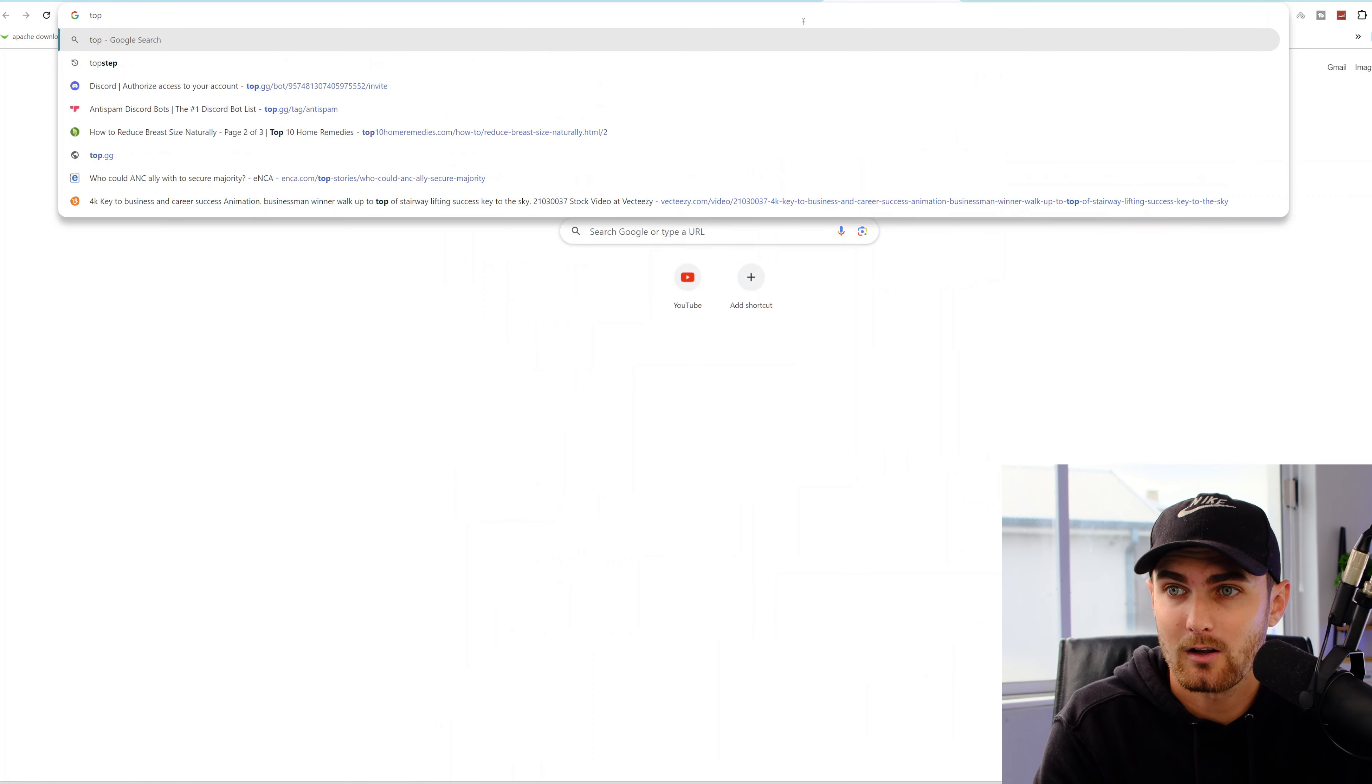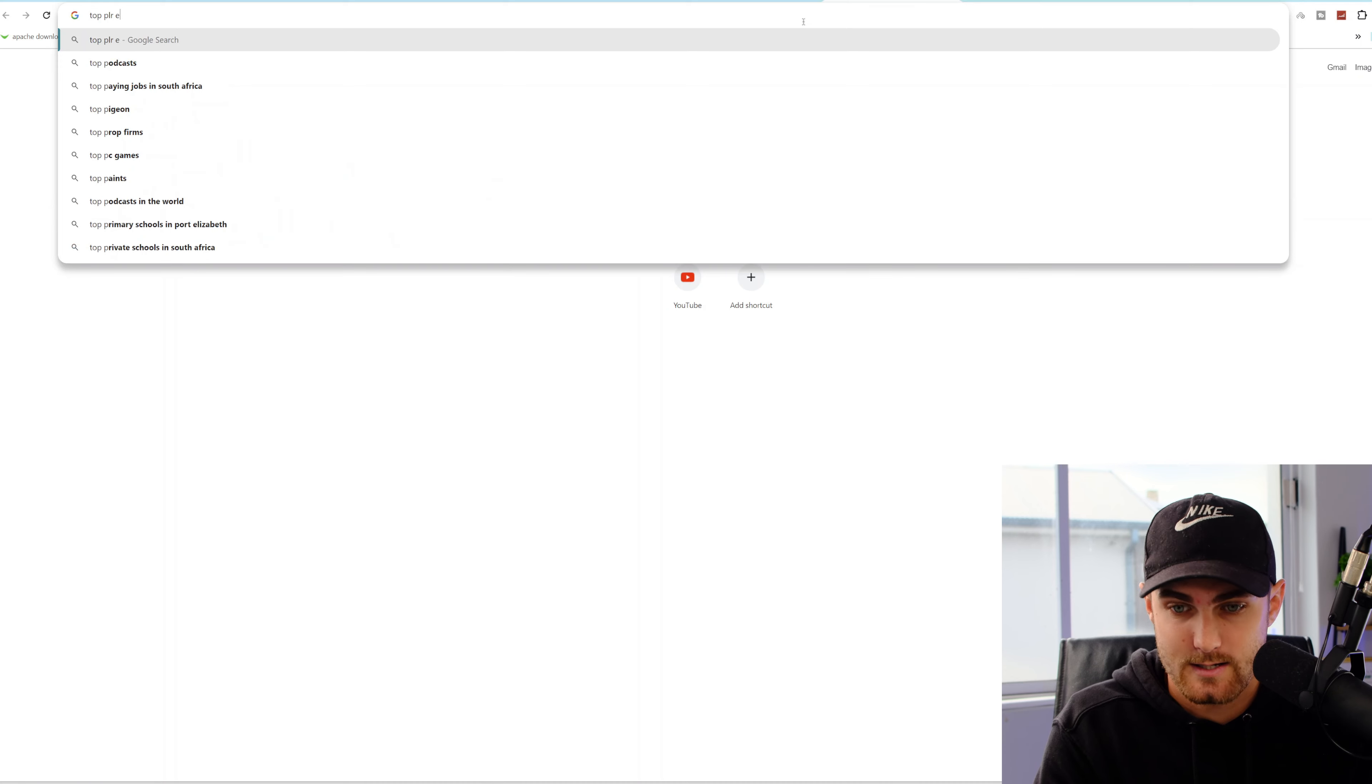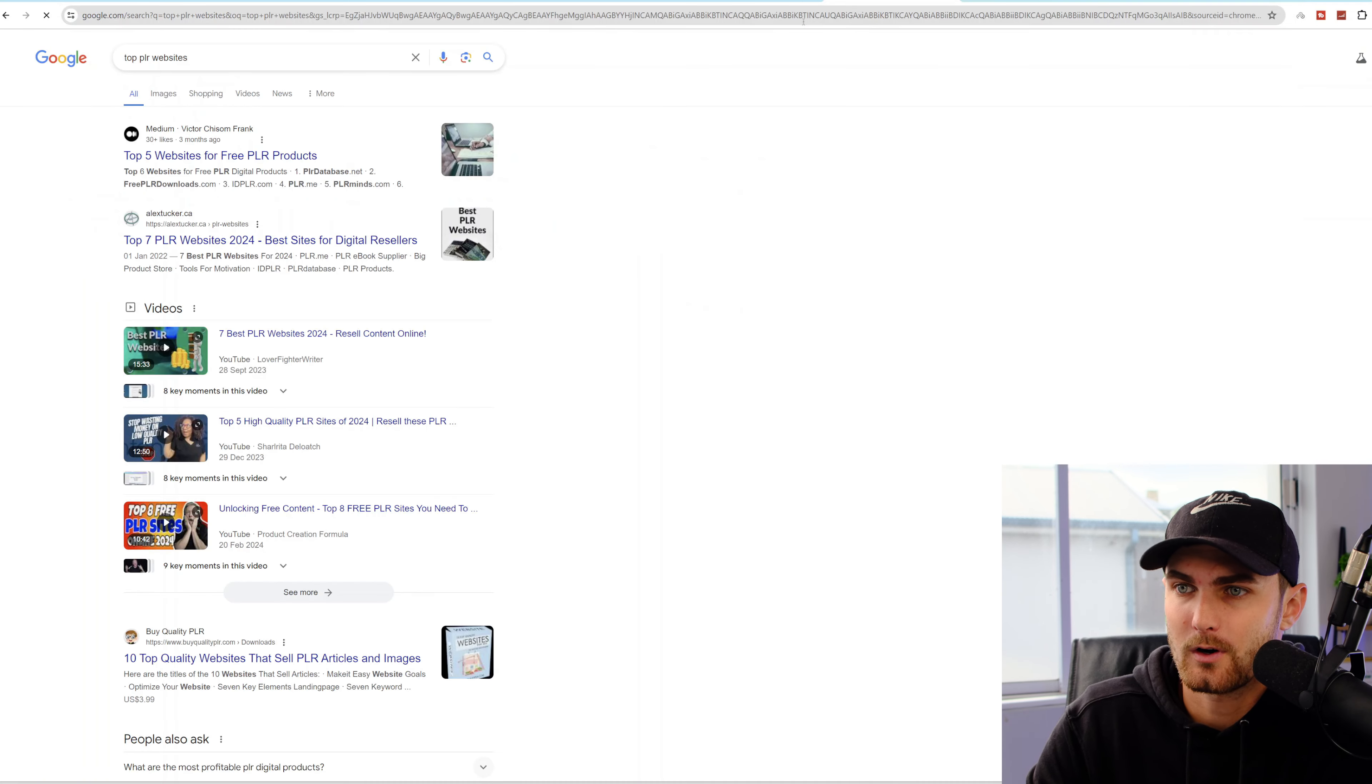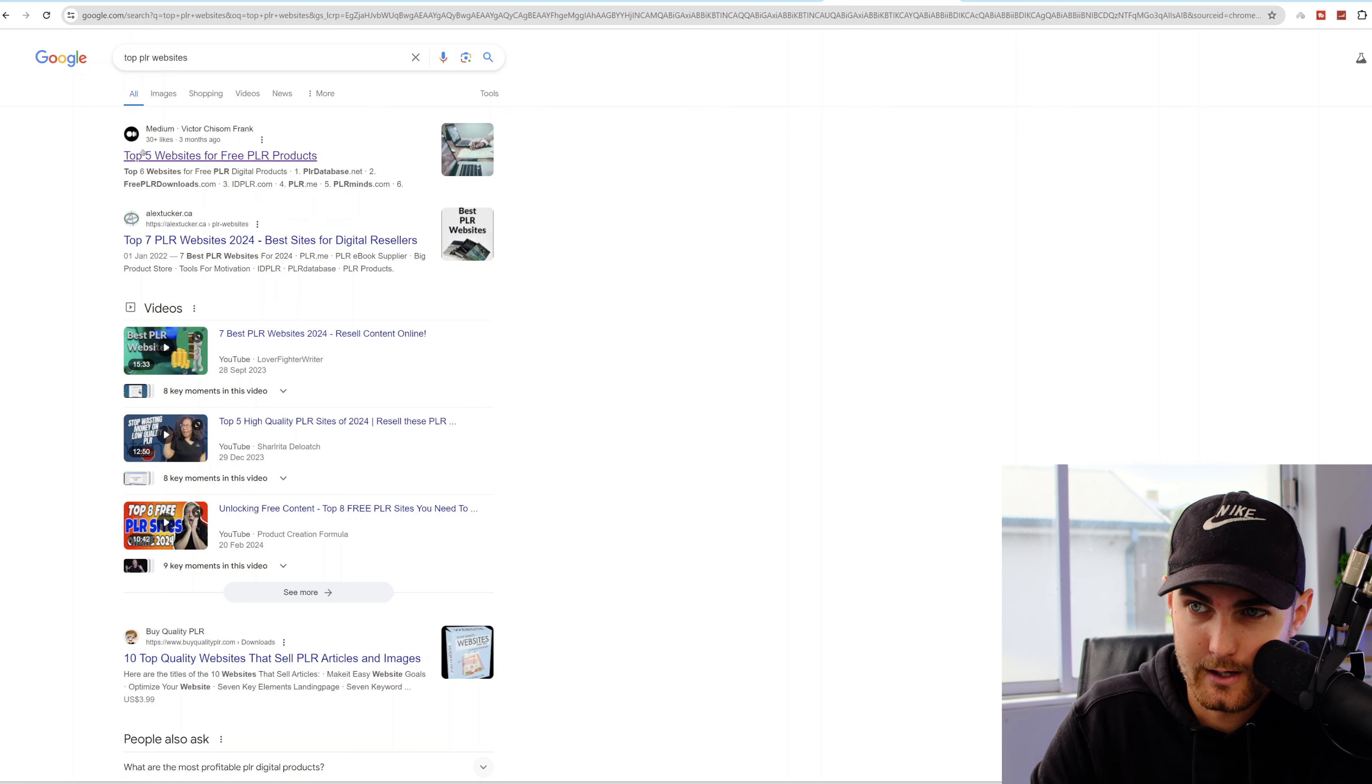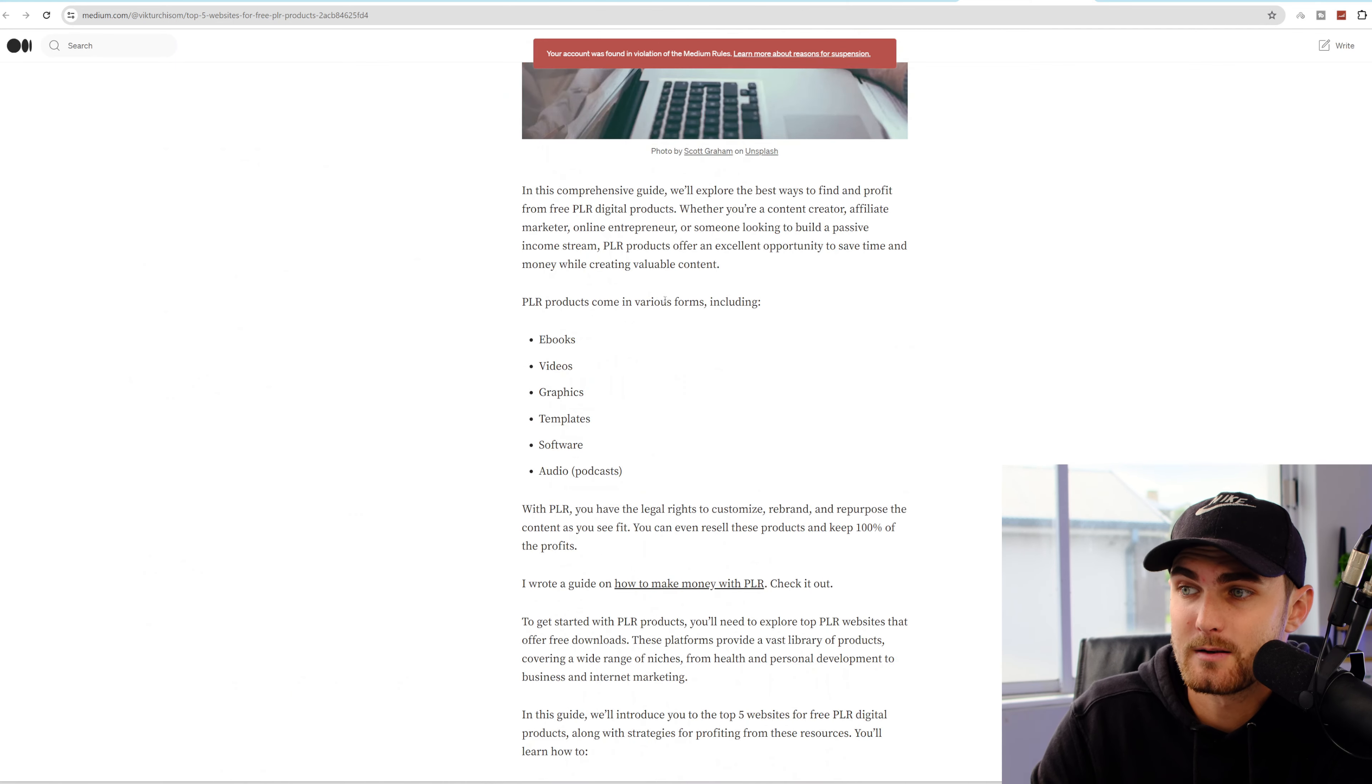And there is an abundance of opportunity for anybody out there to make money off this platform. Now, how do we exactly access this? Come over to Google and go and search top PLR websites. Over here, we can come over to medium.com, the first link over here, top five websites for free PLR products.